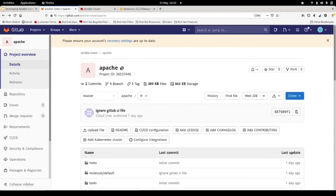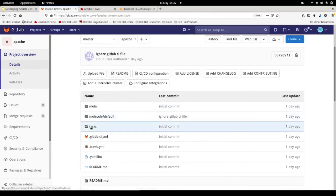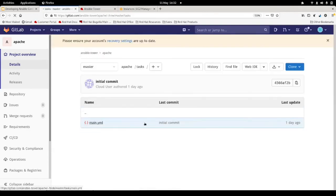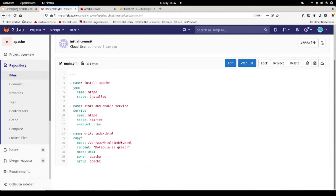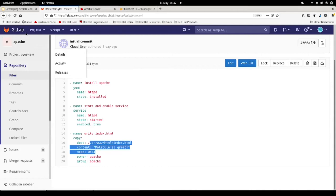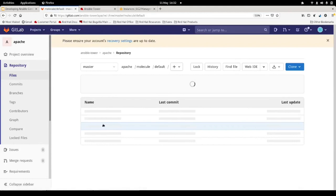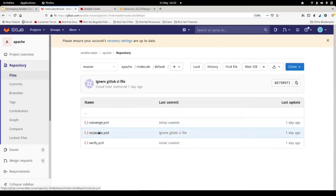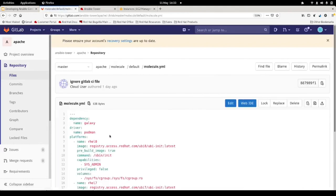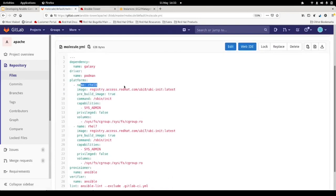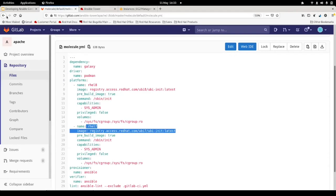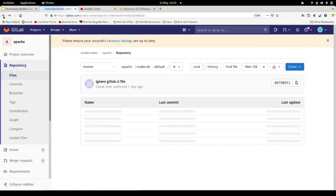Let's take a look at what we've got. I have the same Apache role we just wrote and tested, now in my GitLab repo — an apache GitLab repository. If we look at the actual tasks for this role, it's exactly the same as before: install Apache, start and enable it, and write out our index.html. The Molecule definition is exactly the same too — our rhel8 instance and rhel7 instance — no changes from what we just did on the command line.